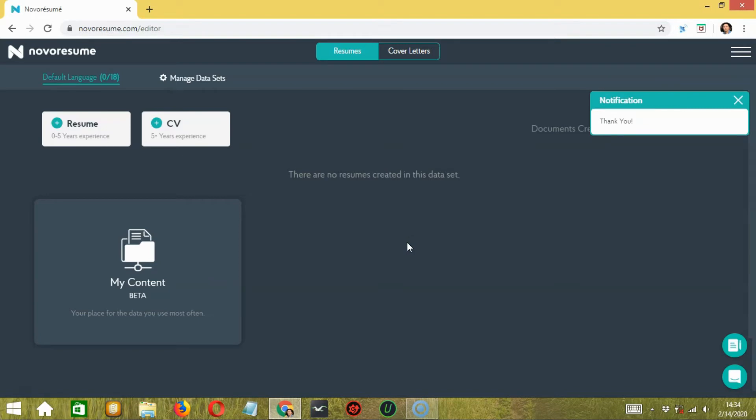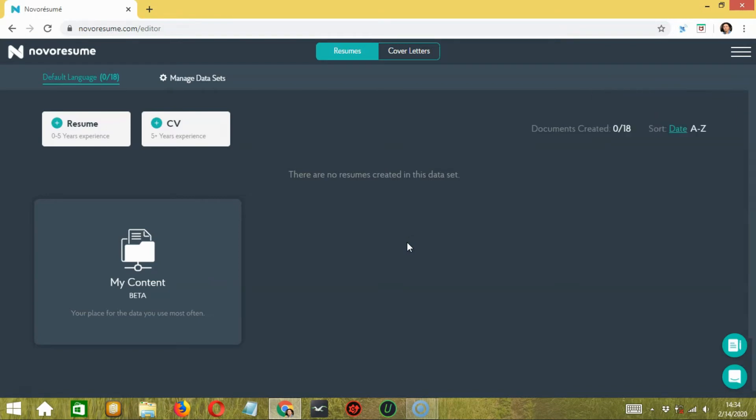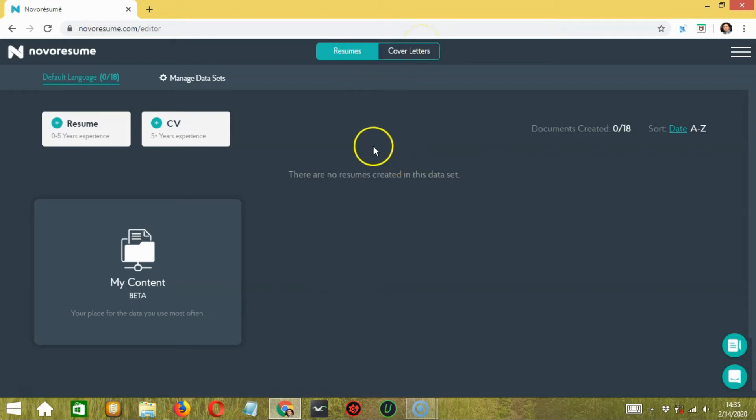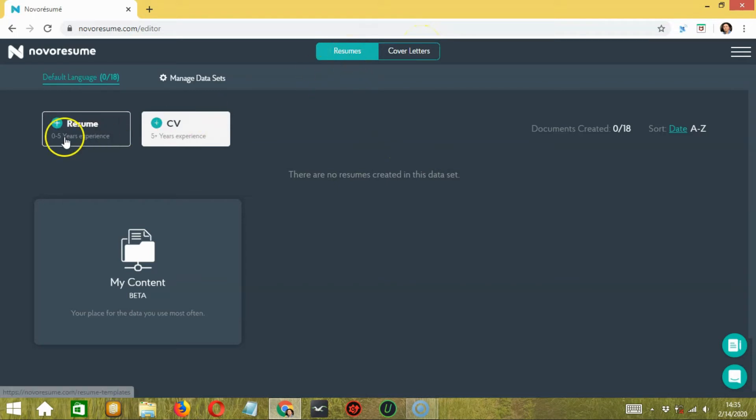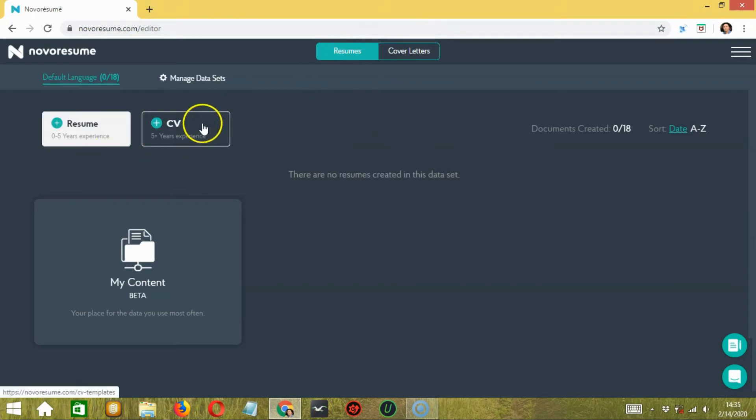Let's say 'maybe later'. Now you can start working on your resume, CV, or cover letter. At the very top of the screen, you can switch between two options: resumes and cover letters.